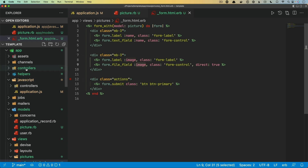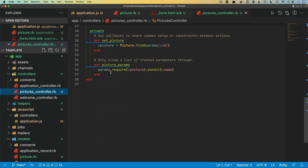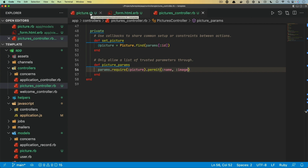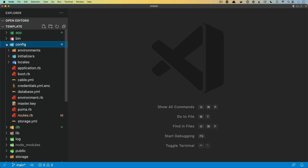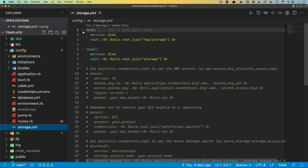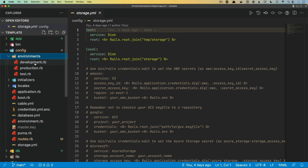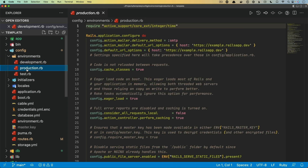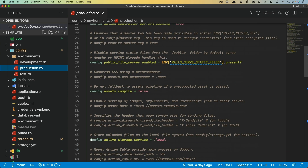We still need to take our image attribute, come into the pictures controller, and down in the picture params, permit it as an allowed attribute. Right now, if we were to deploy this, the application is by default using local storage. We can verify that under the config folder in storage.yml — we see test and local, both set for the disk service. In our development environment config, the active storage service is set to local, and in production it's set to local as well. We're going to create a new one — I'll call it cloud.